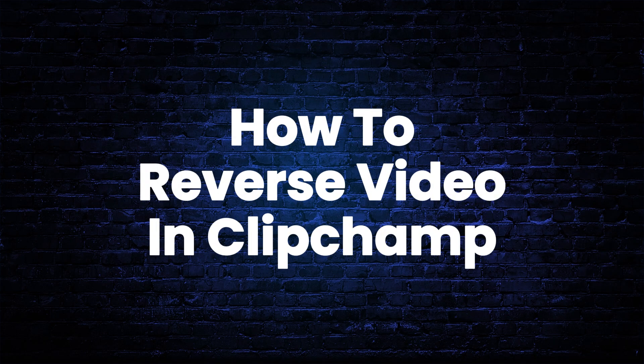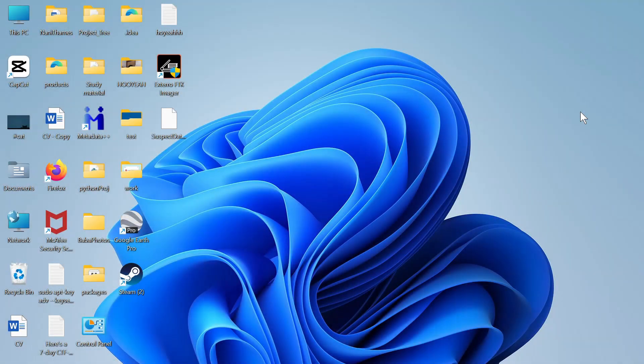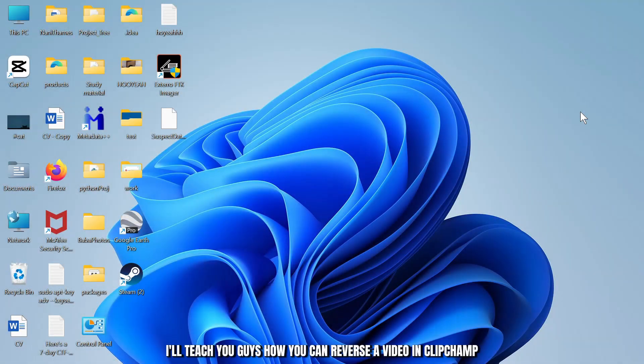How to reverse a video in Clipchamp. Hello guys, this is Atticus and welcome back to another tutorial video. In today's video I'll teach you guys how you can reverse a video in Clipchamp.